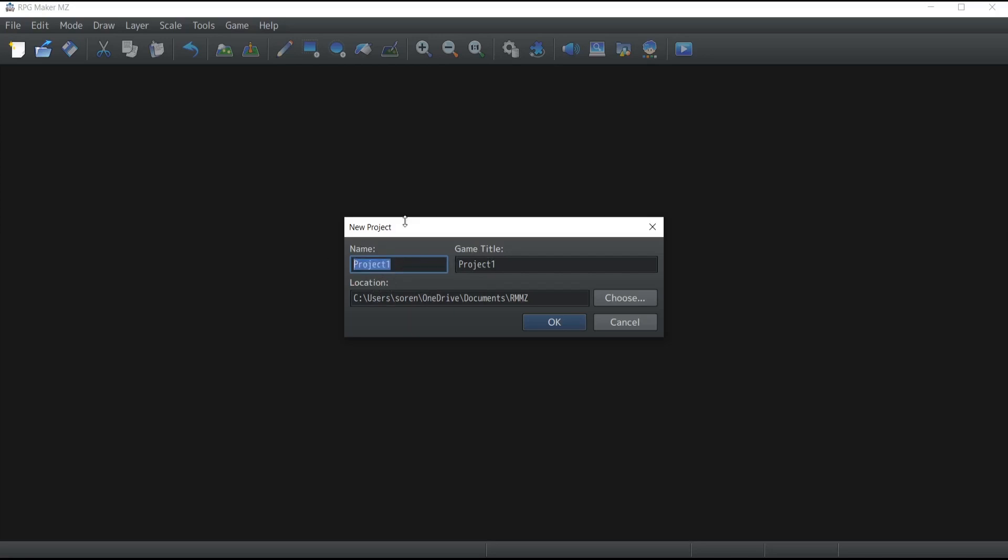The name is basically the name of the folder which is going to contain all the data and information related to your game, so I'm just going to call this RPG GameMaker Project, which is the project I'm going to use for all my future tutorials. The game title is important to remember that you can change this without any inconvenience at any point, so it's really not important what you input there right now if you don't have the perfect title for your game yet.